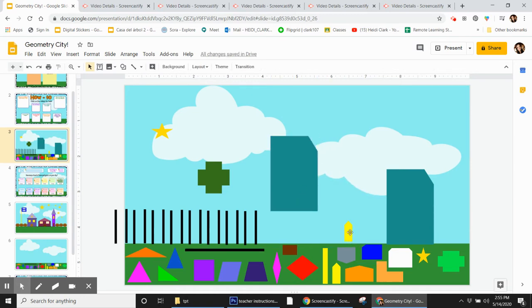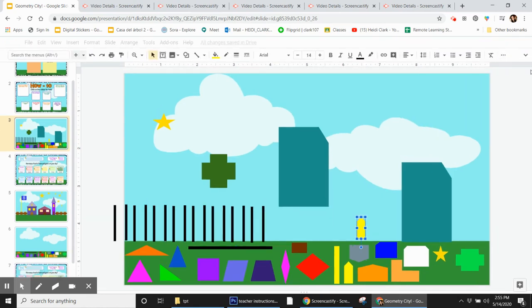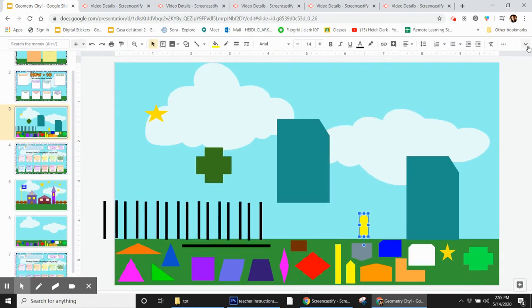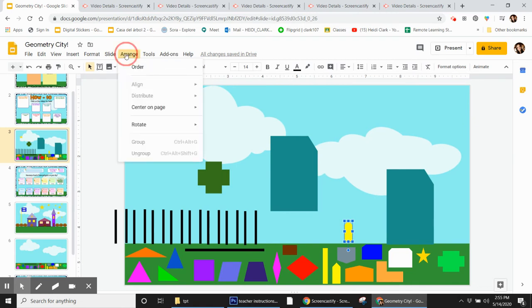What I need to do is select the shape and then click on Arrange. Now if you don't have these menus up here, you need to click on this little arrow to make the menus come back. There we go. Click Arrange, Order.